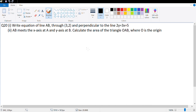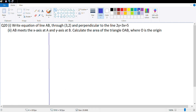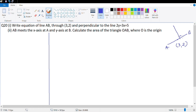The next question is number 20: write down the equation of line AB passing through (3, 2) and perpendicular to the line 2y = 3x + 5. Since the two lines are perpendicular, the slope of this line multiplied by the slope of AB will equal -1.